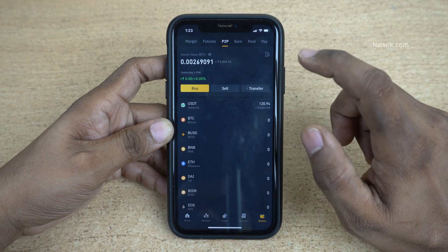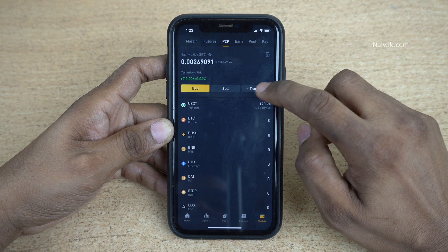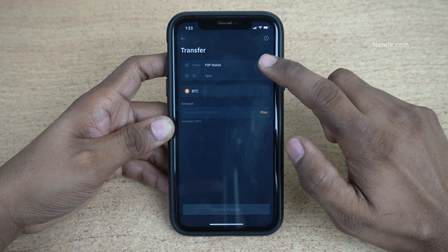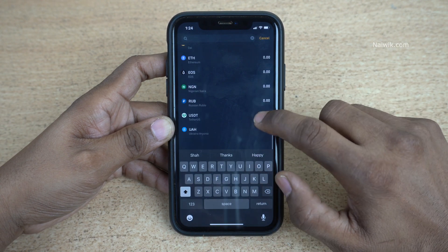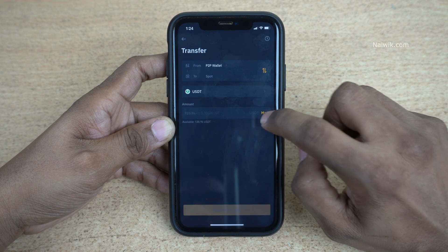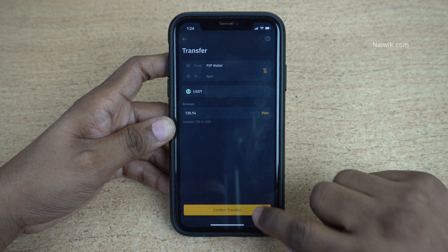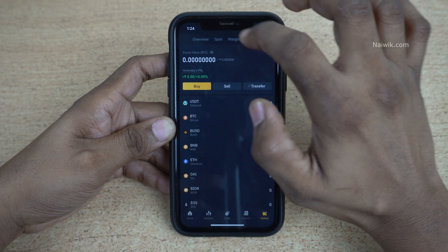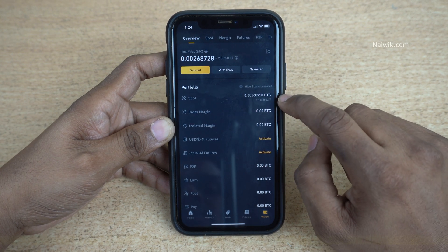Now we need to transfer this money from the P2P wallet to the Spot wallet. Click on Transfer, then click on Transfer again. Here you can see it is set from P2P to Spot wallet. Select your coin — I have selected USDT since that is what I bought. Enter the amount; I am selecting Max. Click on Confirm Transfer. You will see the message Transfer Successful. Go to Overview and under Spot you can now see the value reflected.